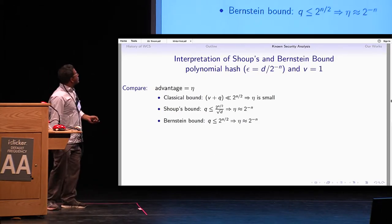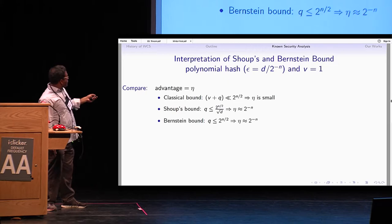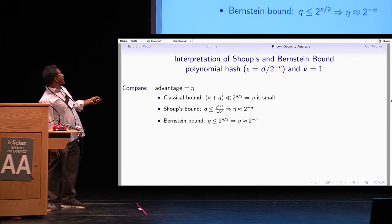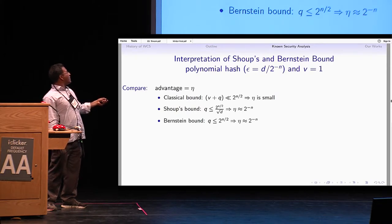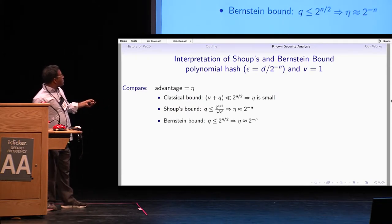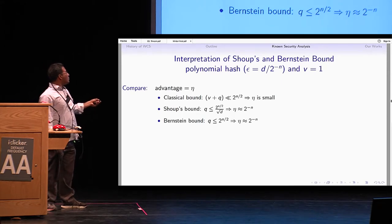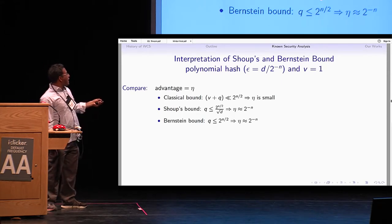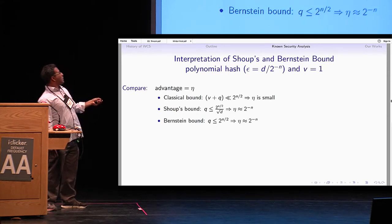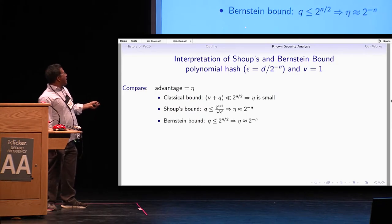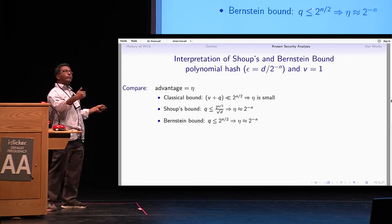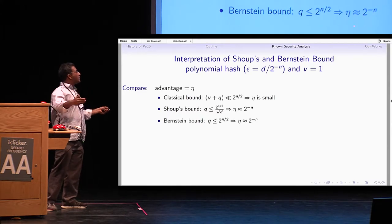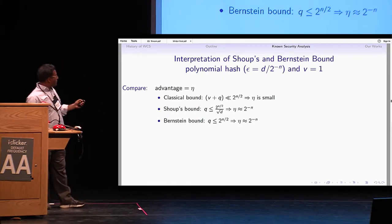To understand the bounds in more detail: the classical bound says the advantage is small as long as the number of queries is below 2^(n/2). Shoup's bound requires queries below 2^(n/2) divided by the square root of D. The Bernstein bound improves this — even if Q is up to 2^(n/2), the advantage remains small.